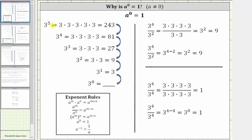Notice in each row, the exponent on three decreases by one. Let's see if we can discover a pattern to determine the value of three raised to the power of zero. Beginning with three to the fifth, to determine the value of three to the fourth — because three to the fourth has one less factor of three — we can divide 243 by three. 243 divided by three equals 81, which is the value of three to the fourth.